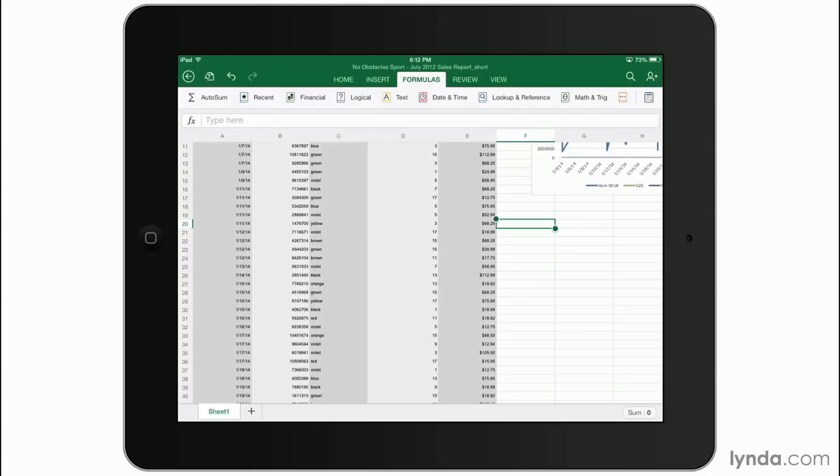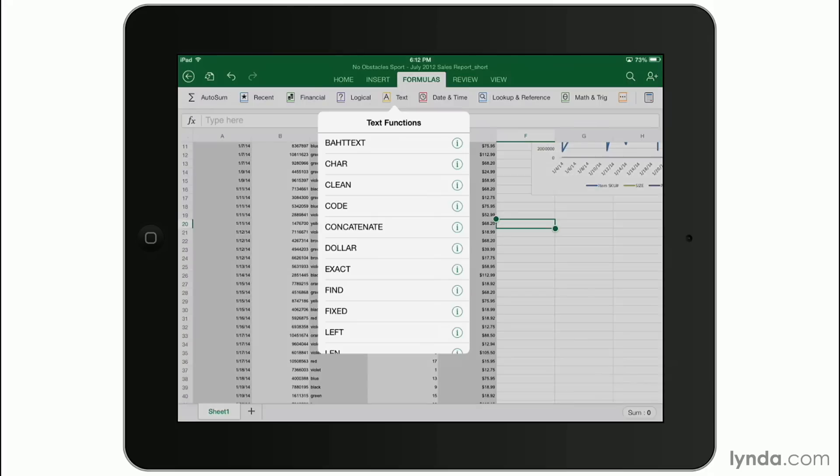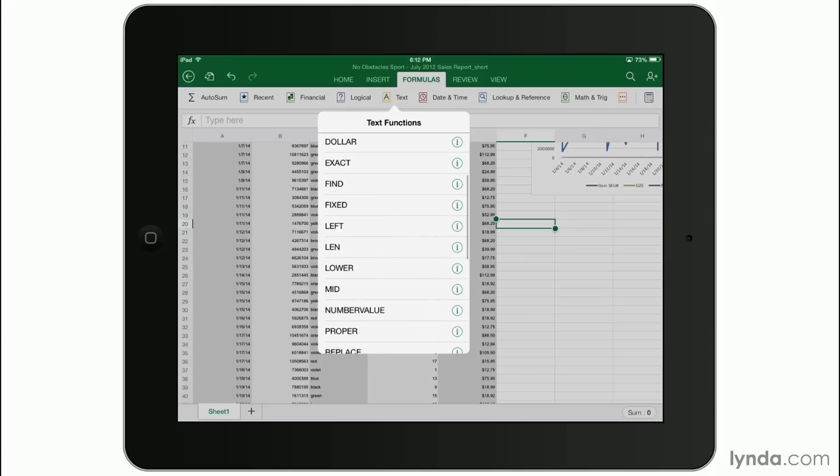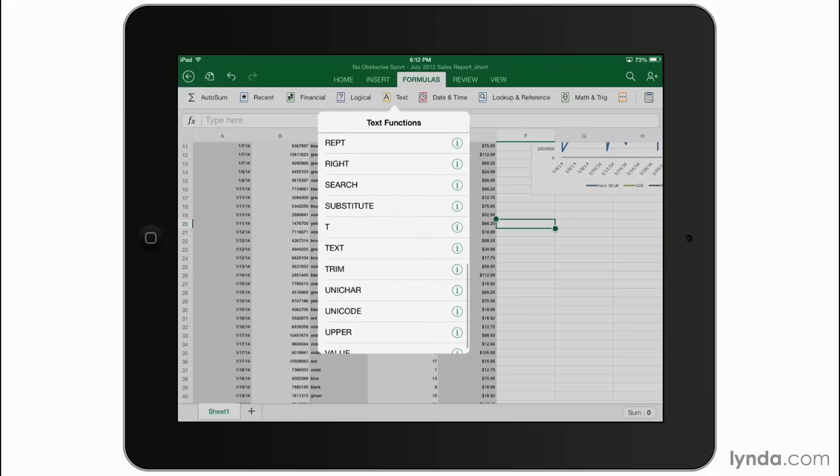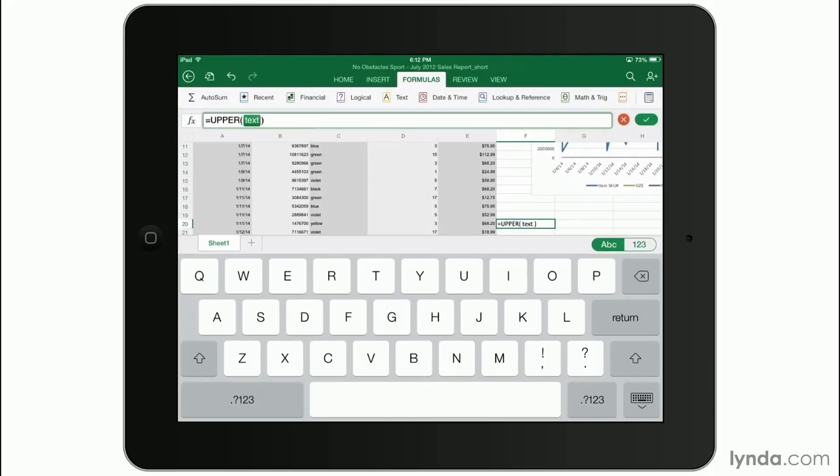For example, I can type text and choose a particular function that I'm looking for. So here's where I can put in either the text I want or a cell, just like in the desktop version.